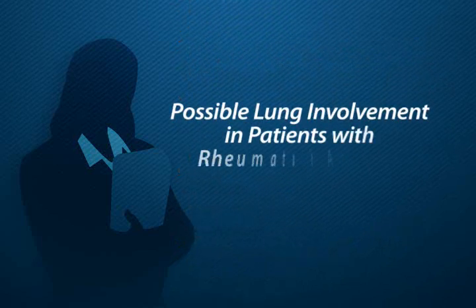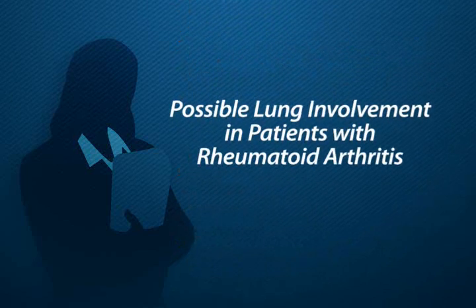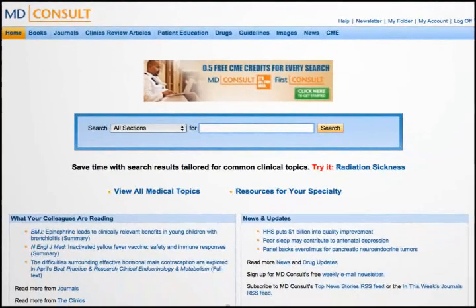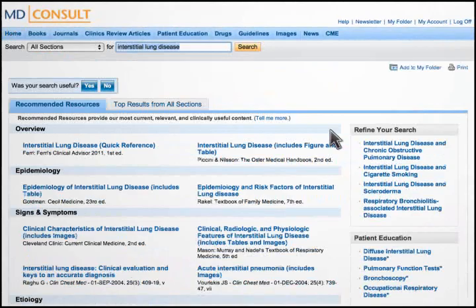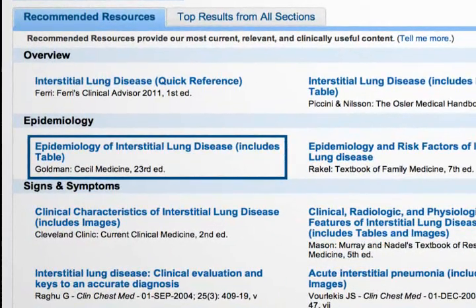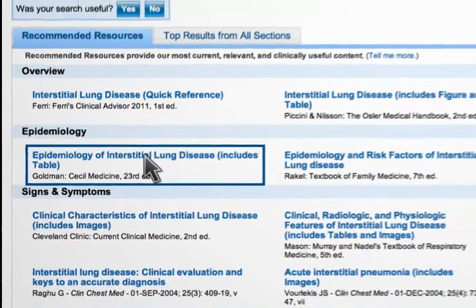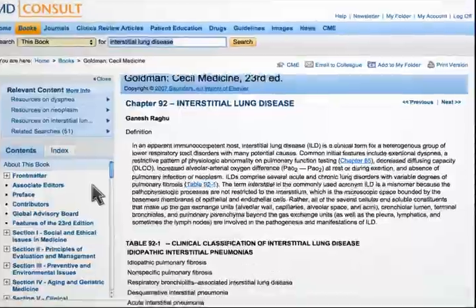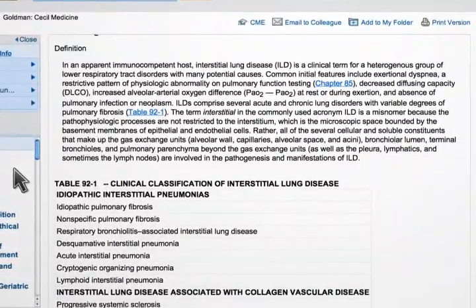Given possible lung involvement in patients with rheumatoid arthritis, begin your search on MD Consult by entering the term interstitial lung disease. After entering the term, you are presented with a list of relevant resources and quickly identify Cecil Medicine as a reference textbook. With a single click, you are taken to the latest edition of Cecil Medicine containing information specific to interstitial lung disease.